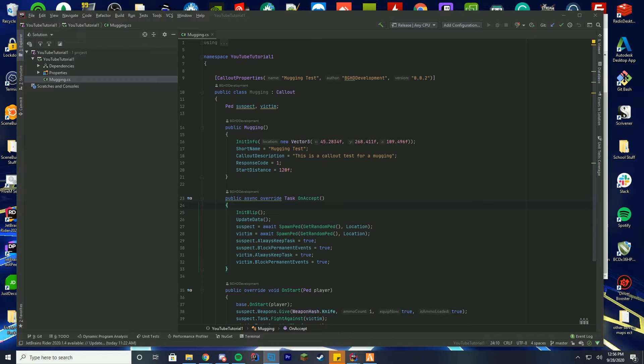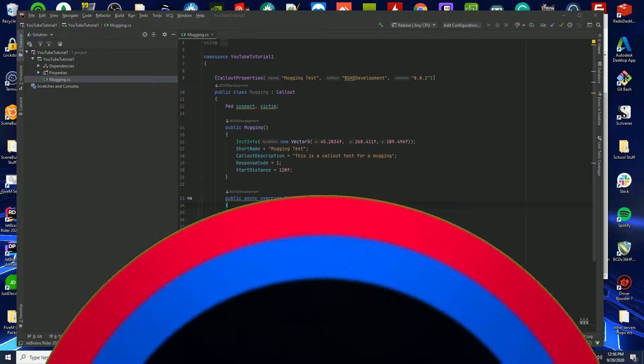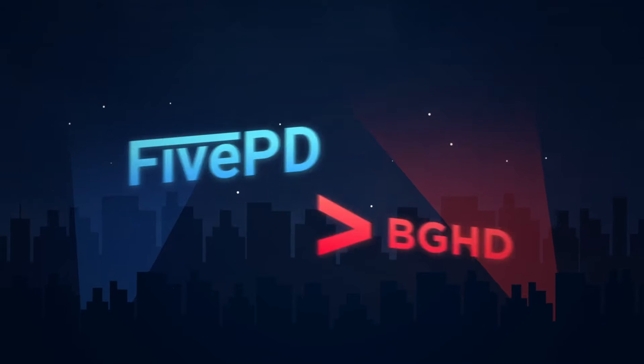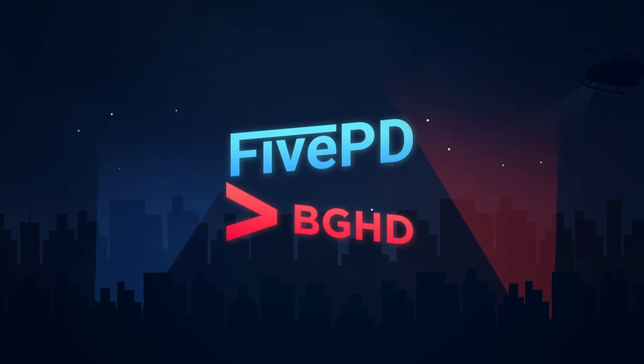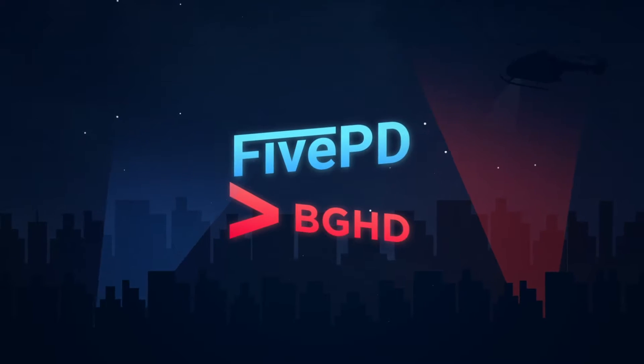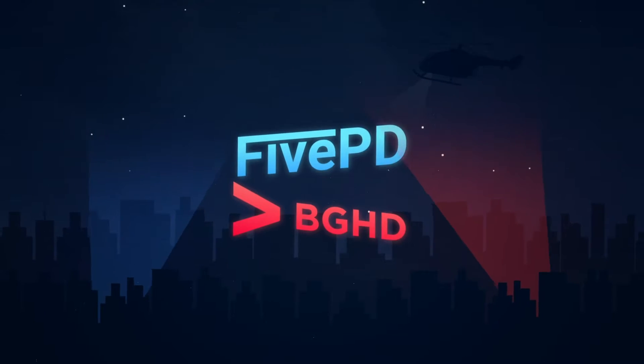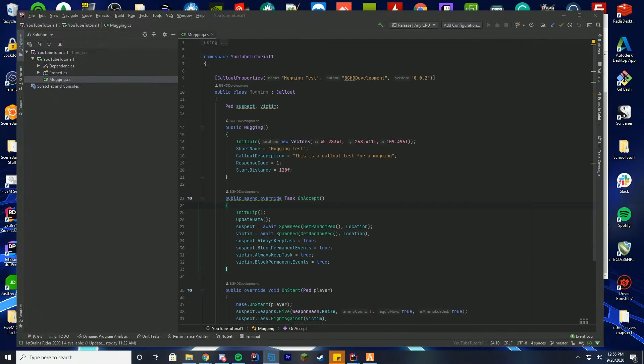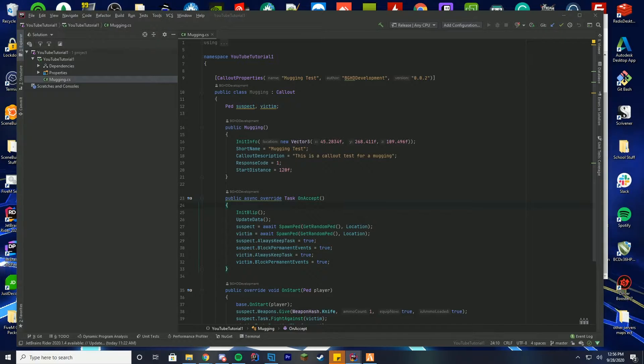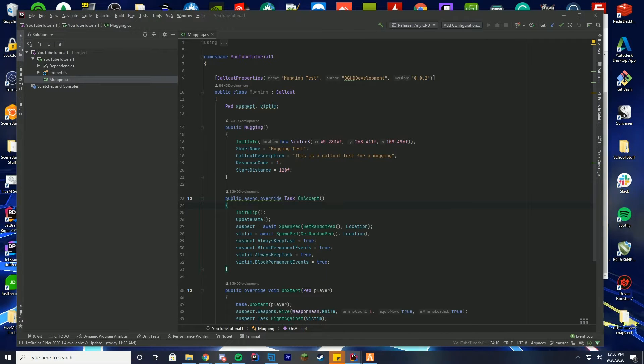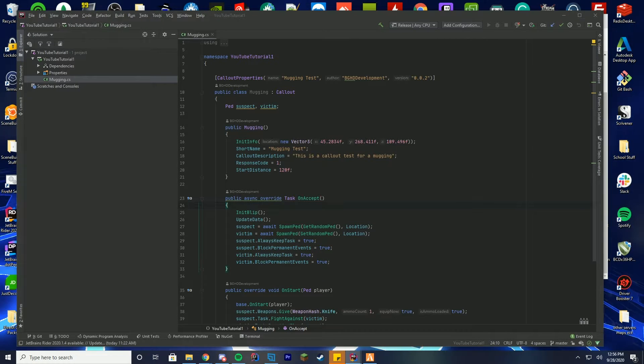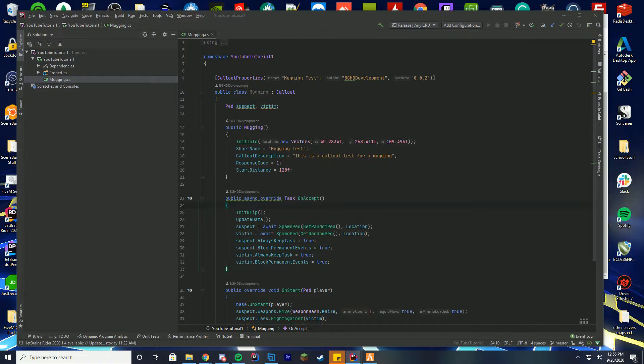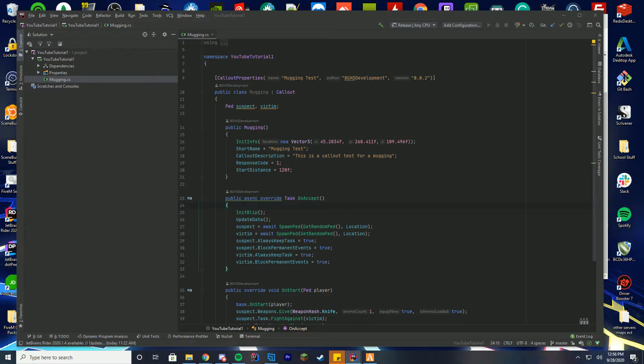Hello everybody and welcome back to today's video. Today we are checking out how you can create multiple different vector points or coordinate points for your callouts to spawn at. A lot of people have been asking me recently to do multiple different vectors rather than just one location like we did in the last coding video.